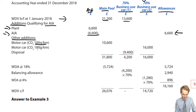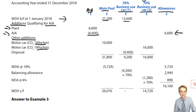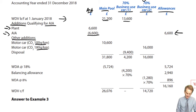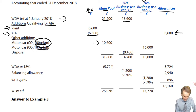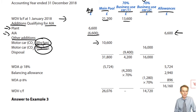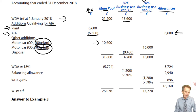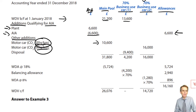Other additions — cars ranking for WDA this period. Based on CO2 emissions: the car at 100 grams per kilometre goes to the main pool at 18%, bought for employee use. The 180 gram per kilometre car, if used by an employee, would have been special rate pool; however, as it's Jane's car with only 70% business use, it goes into its own separate non-pool column. The addition of £16,000 goes into that new column.